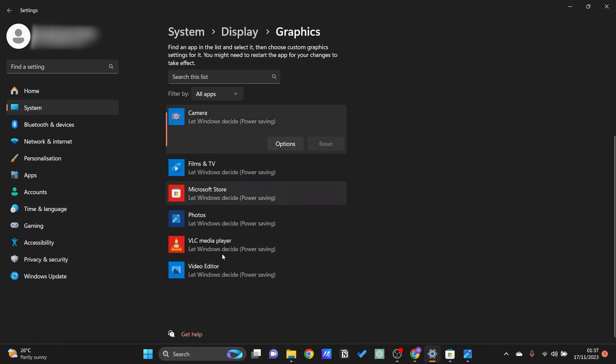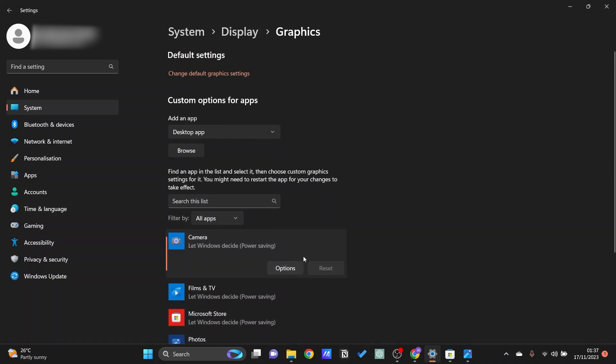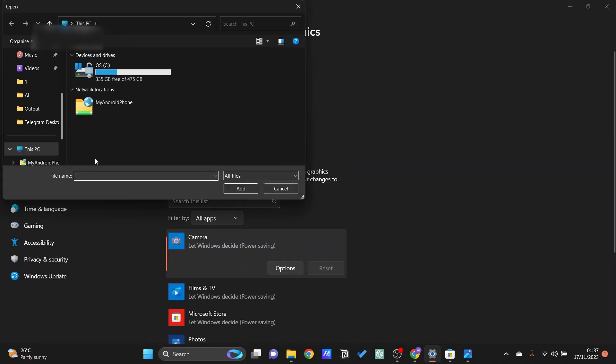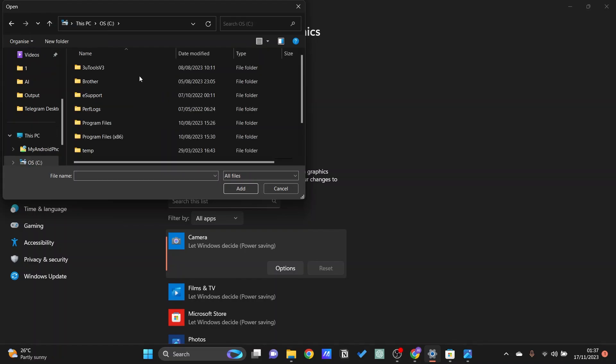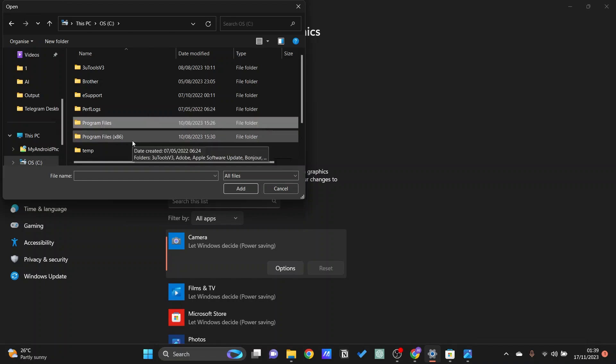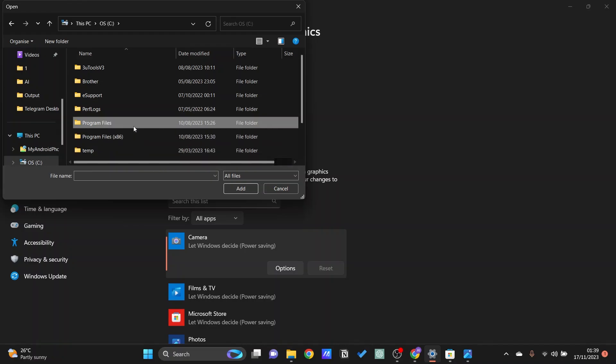Now if the program or the app that you want to use GPU is not here then all you need to do is to look for it. Just go ahead and click on browse and then look for the item itself. Usually within a normal installation it is found within your programs. Say for example that we want to add Google Chrome.